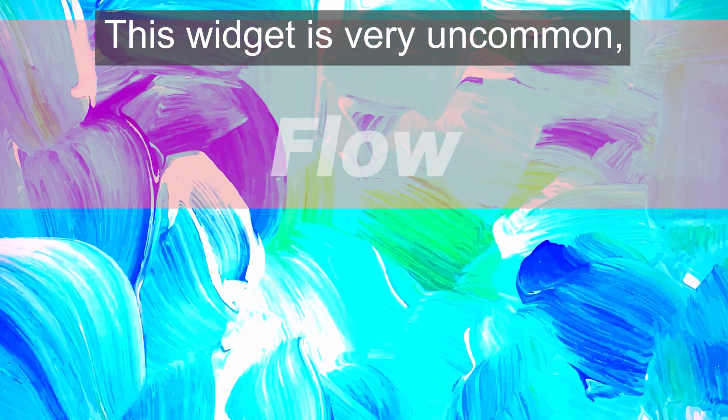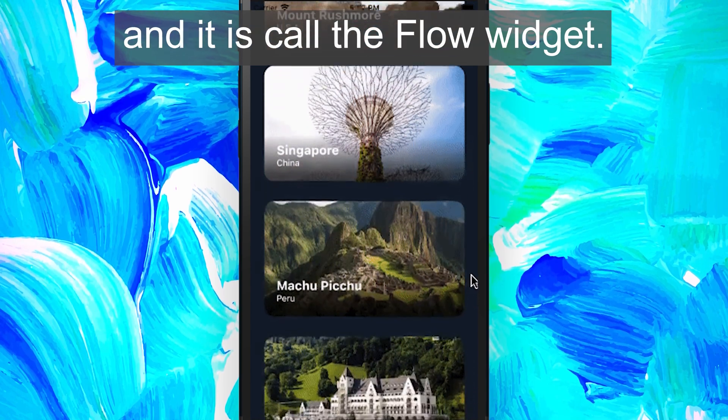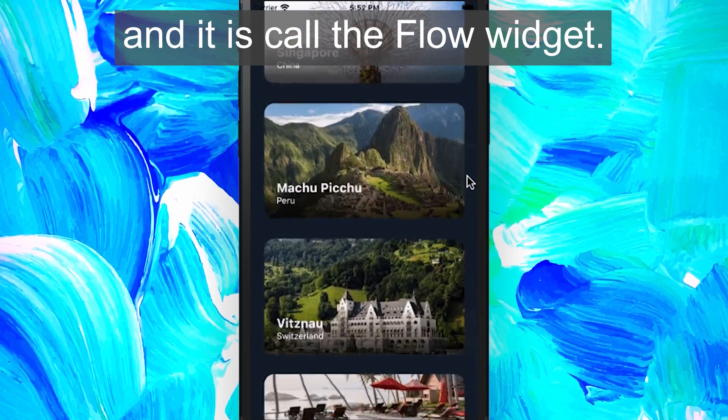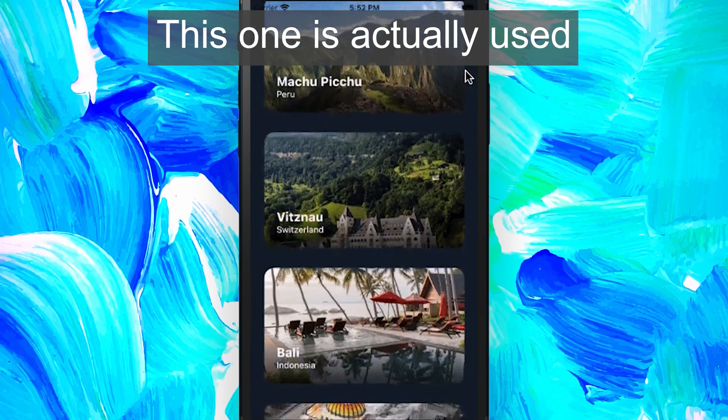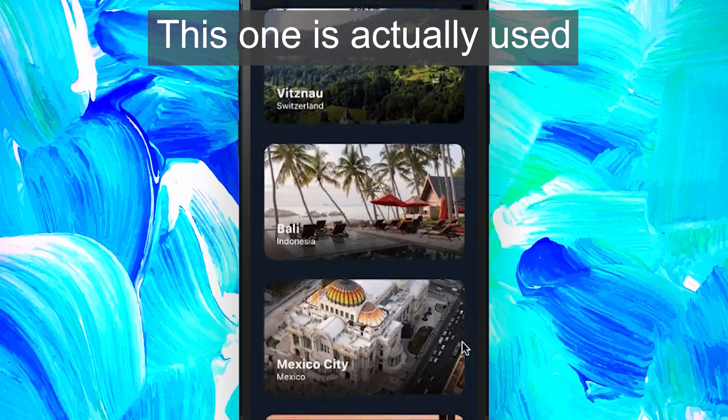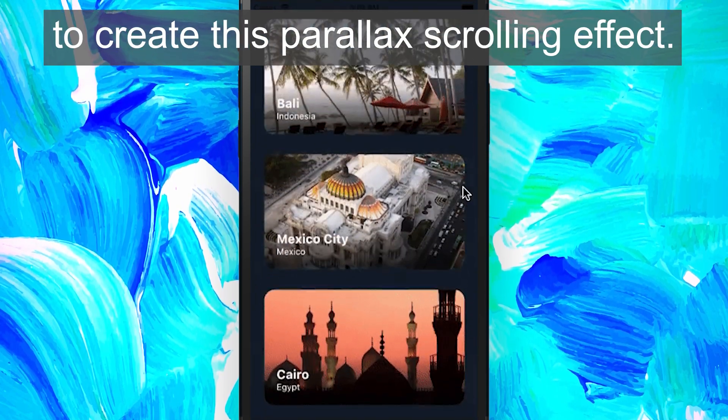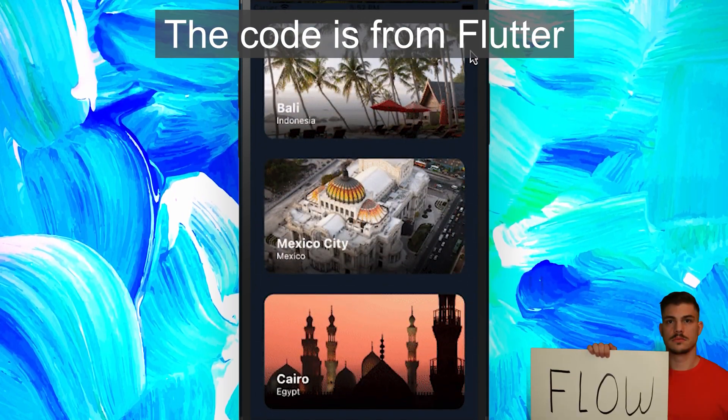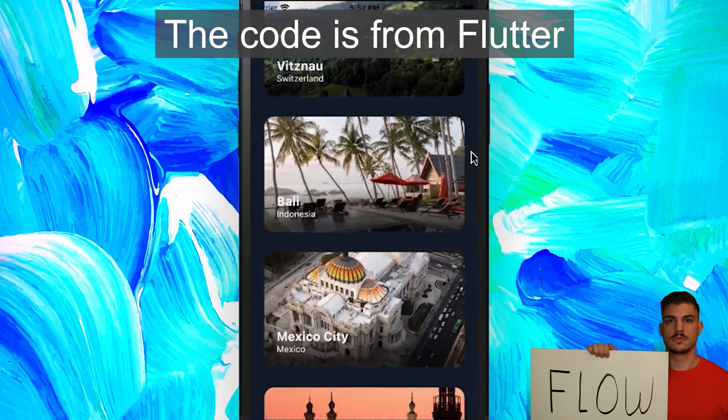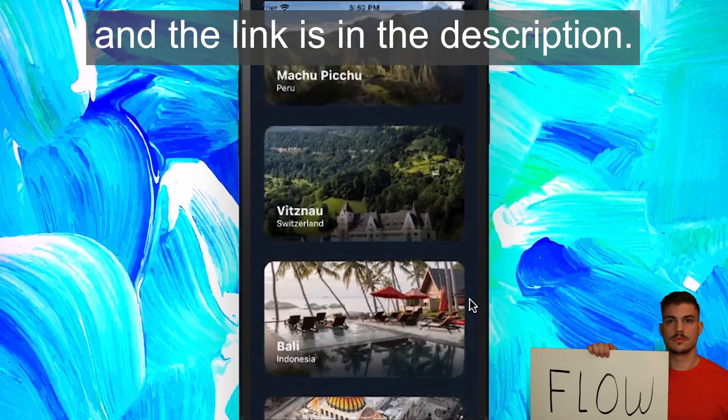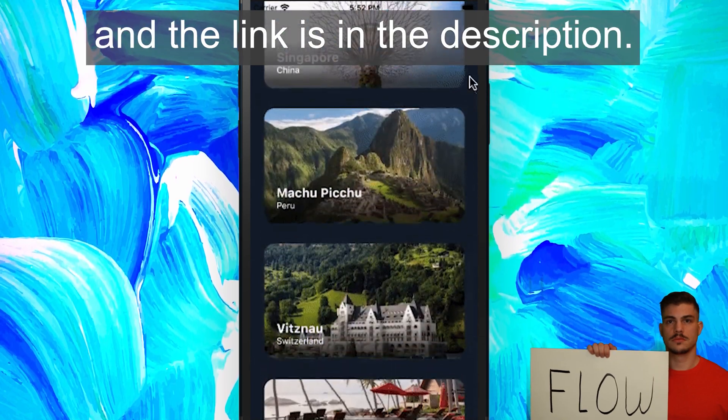This widget is very uncommon, and it's called the Flow widget. This one is actually used to create this parallax scrolling effect. The code is from Flutter, and the link is in the description.